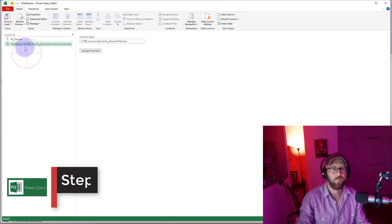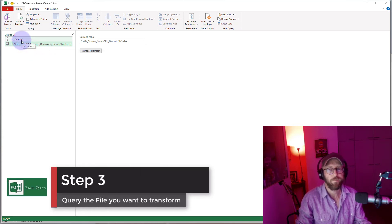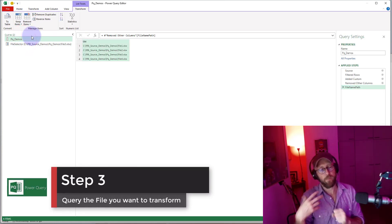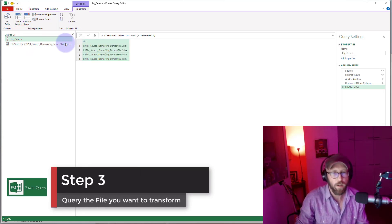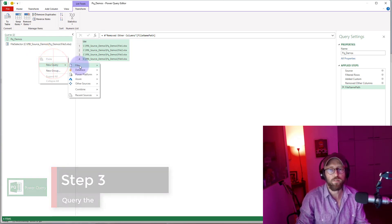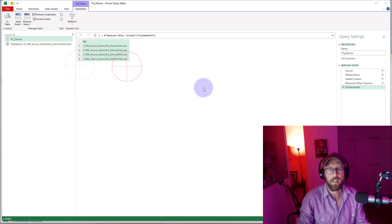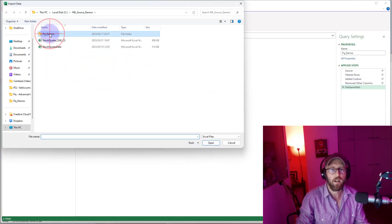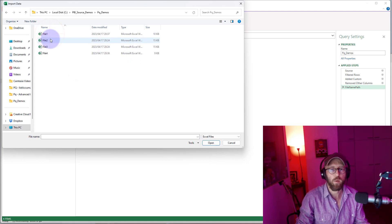Now I want to actually bring in the file that I want to transform. We're going to say new file, Excel workbook. I'm just going to pick any one of these, let's pick number one, sheet one.